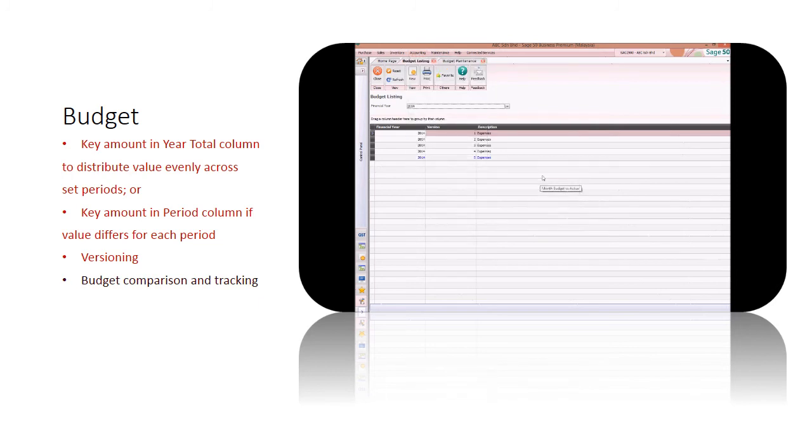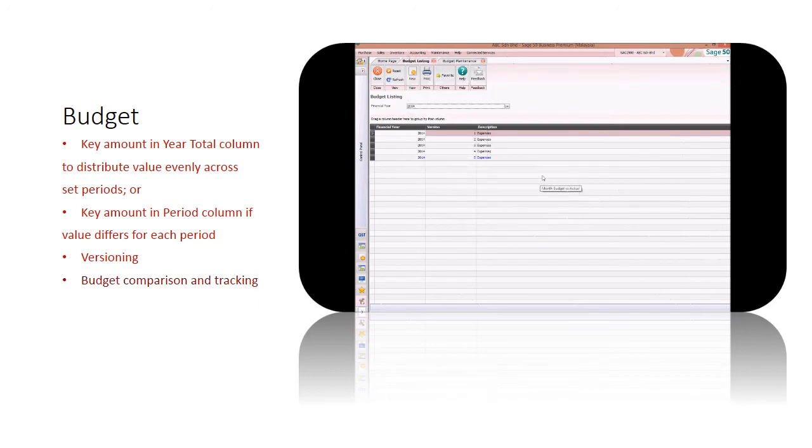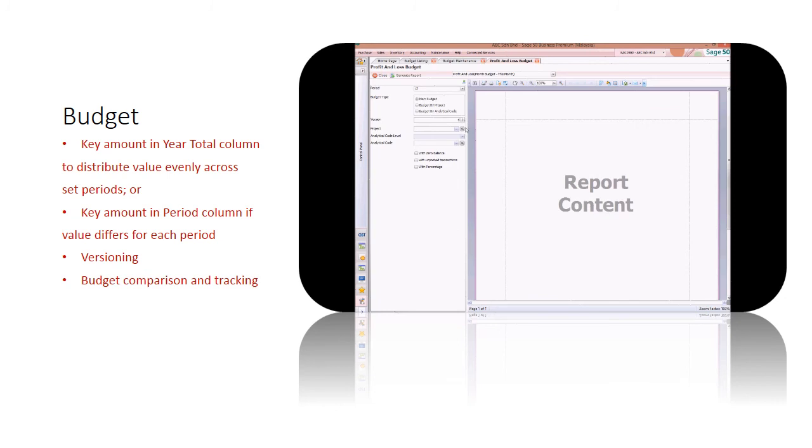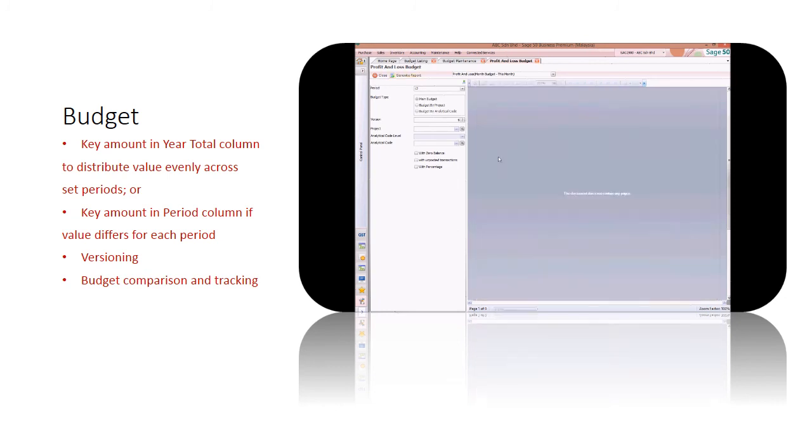Budget reports are available at Accounting menu. Select period to view the actual versus budget figure. Positive variance shows a favorable result, while negative variance shows adverse result.